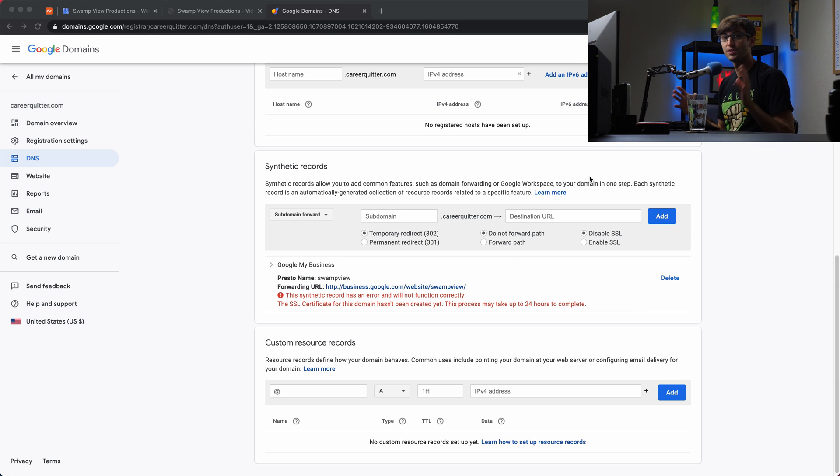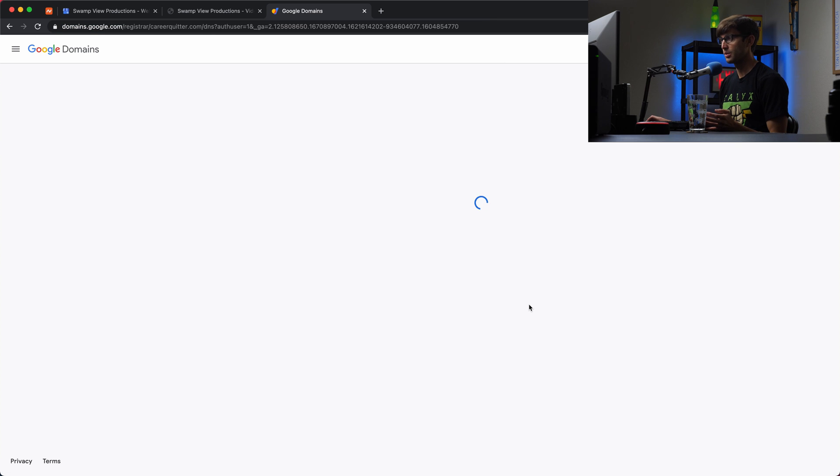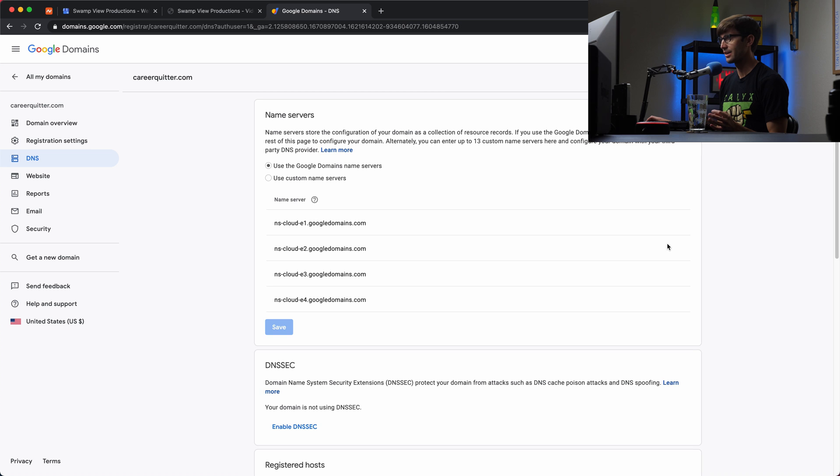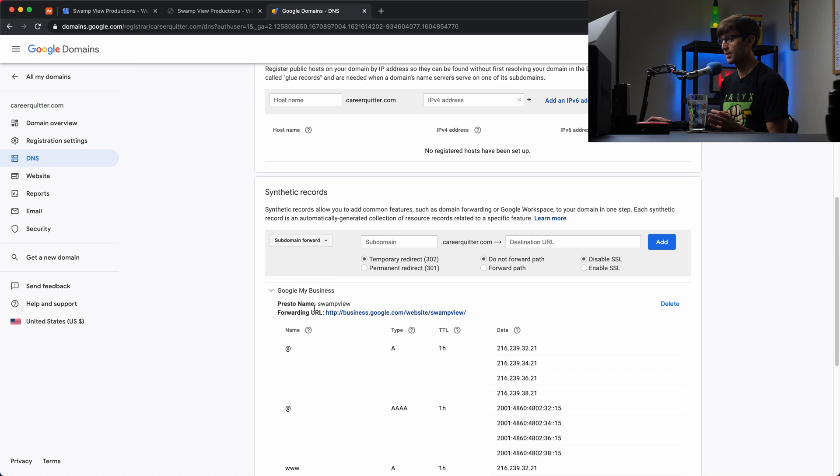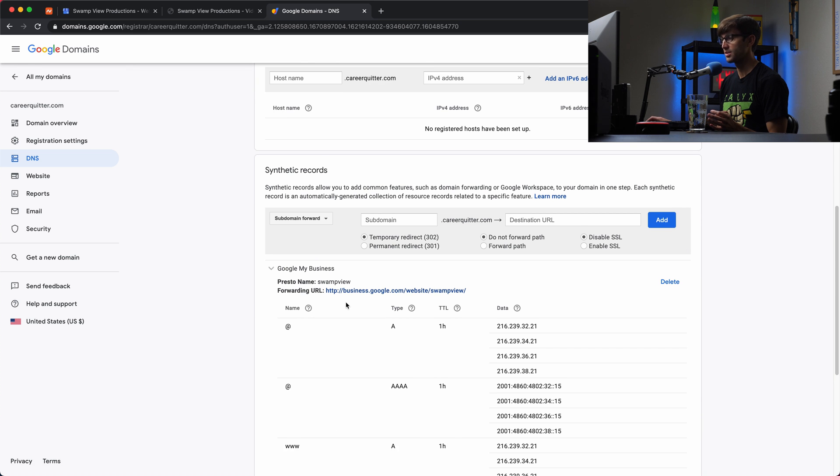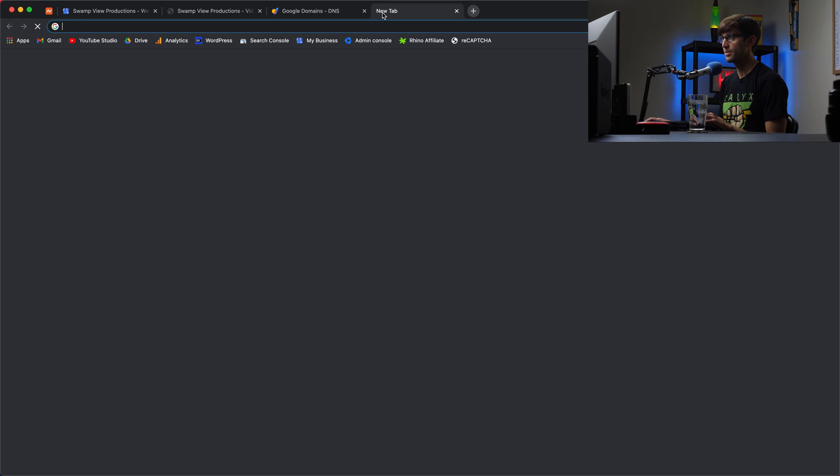Okay guys, and just a few minutes later, let's see what we're working with here. If we refresh this page for Google Domains, we should see that that error has gone away. And it does. It's not there anymore. So everything should be set up correctly.